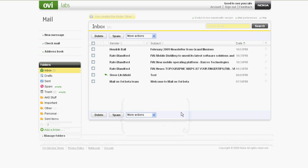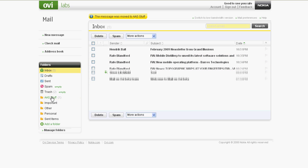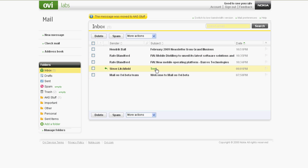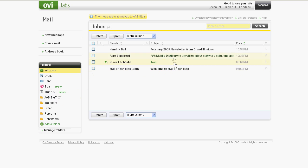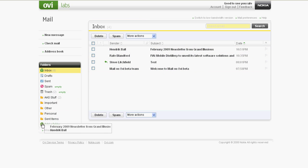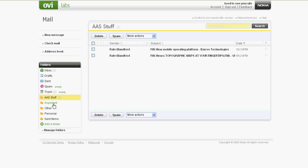As is typical with webmail services, Ajax web technology is used to give a more application-like feel. Here we can see it's being used to allow you to drag and drop emails into different folders, thus giving you an easy way to organise incoming email. These folders are the principal way you organise your email within Mail on Ovi.